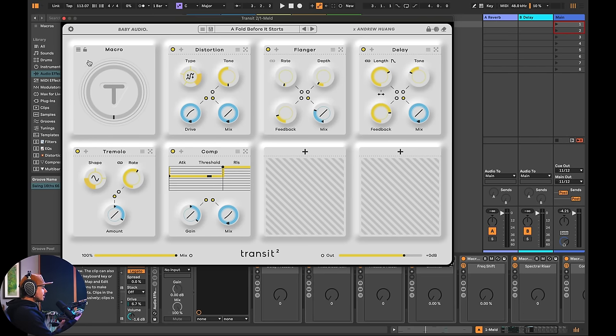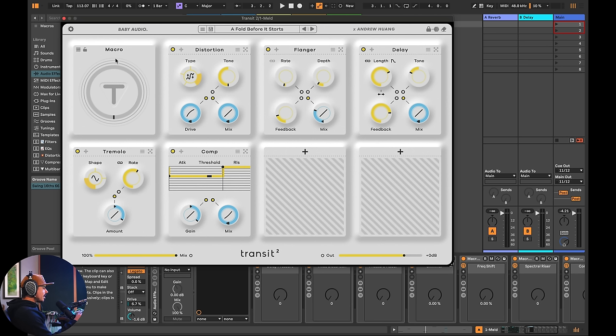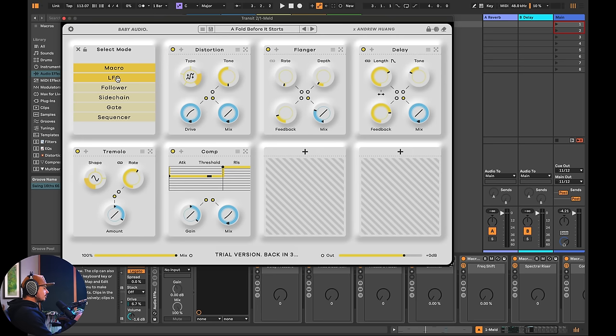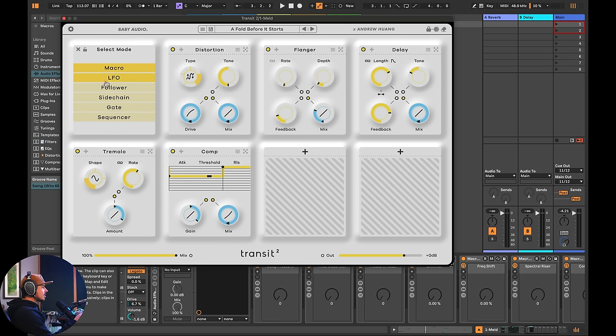So first of all, before everyone puts me on blast in the comments, when you click on this hamburger menu up here under the macro aspect of this, it's not just a knob that you can use. You can also use an LFO, you can use an envelope follower, a side chain, a gate and a sequencer. These are different ways to interact with these controls.